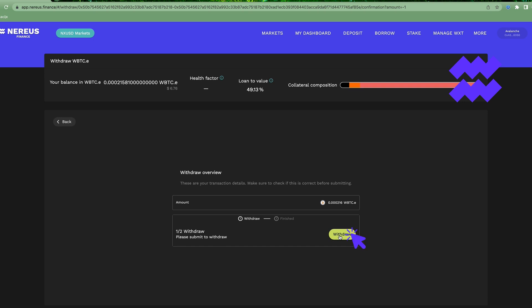If I press withdraw, then I gotta approve it again in the wallet. And when I finish that, everything's gonna end up in my wallet. So guys, that's the short tutorial on how to withdraw these N tokens and coins.